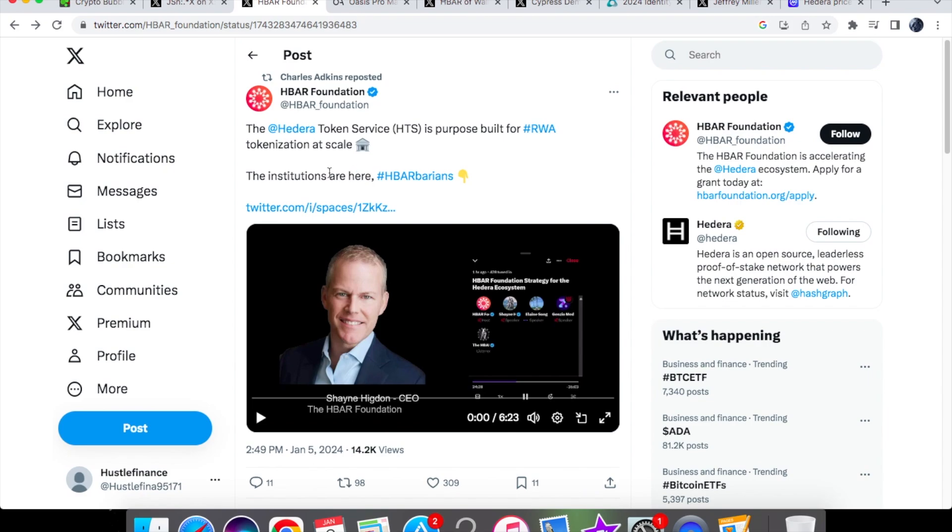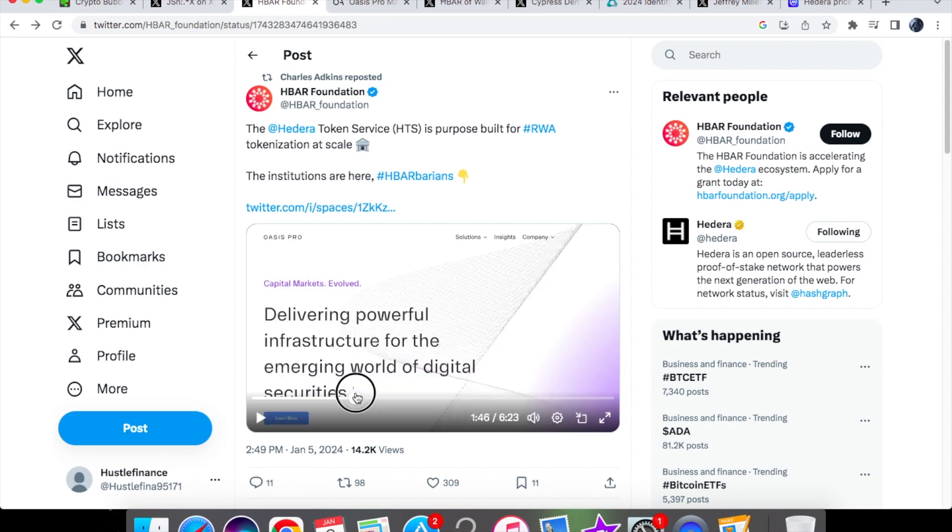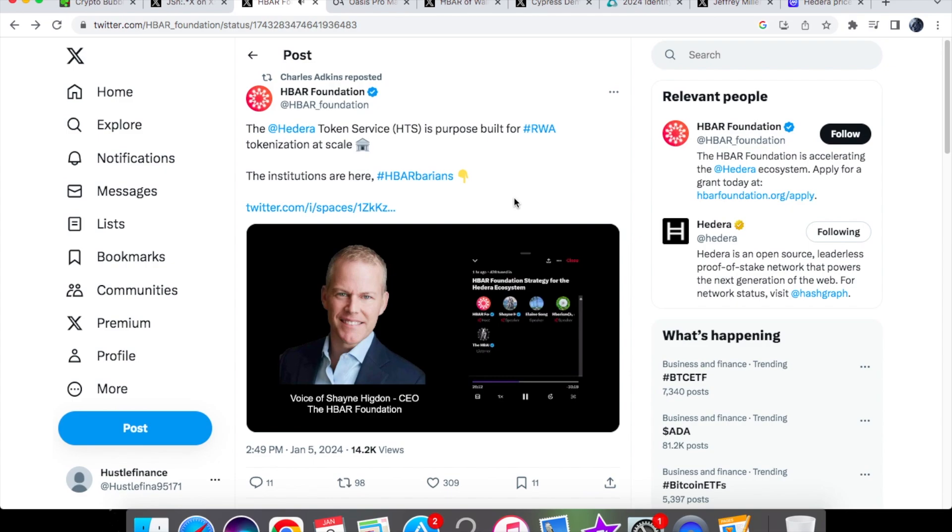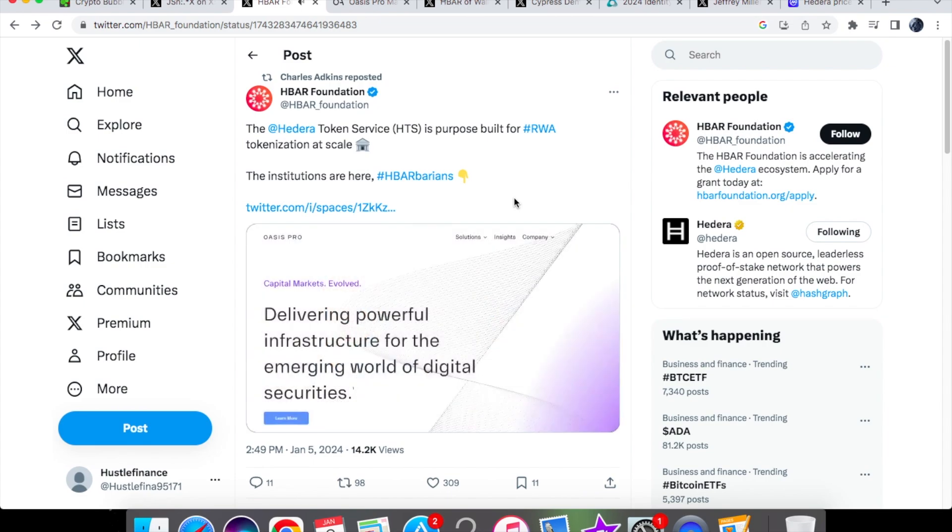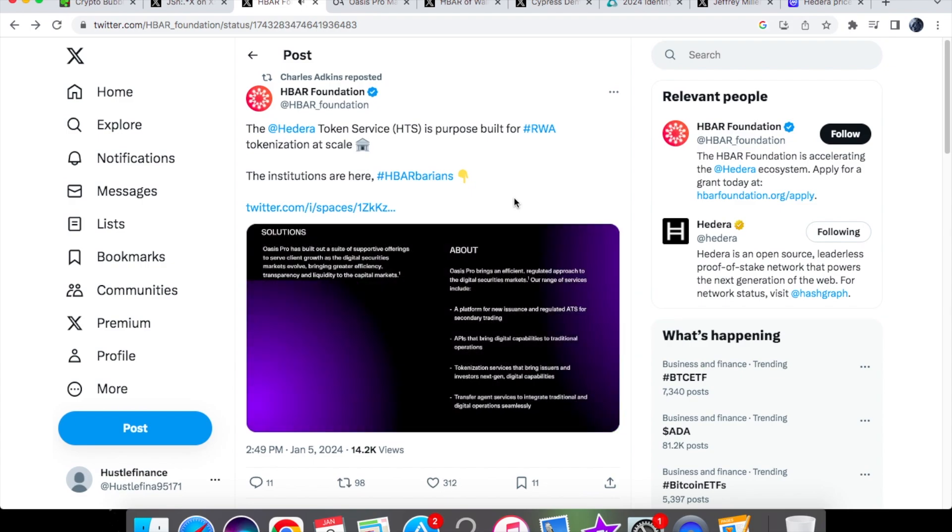Now let's look at this post by HBAR Foundation. It's about Hedera's Token Service and its purpose-built for real world asset tokenization at scale. I'm not showing you the whole video - I've watched it myself but I've only picked out two clips. In an area that's really trying to be on the forefront of innovation, partnerships we're working on are very interesting. One is Oasis Pro. I think they are a great organization led by a founder, a long time person in Wall Street and finance doing interesting things around tokenization, around so many areas of this complex environment.